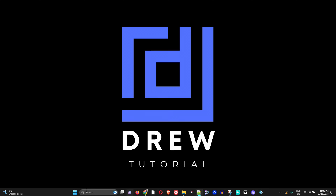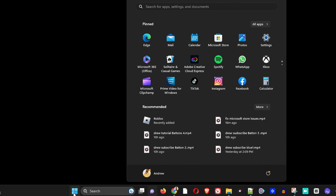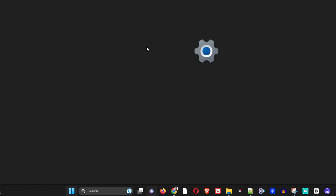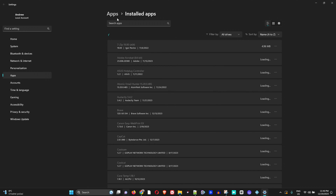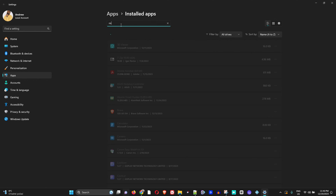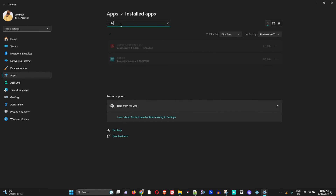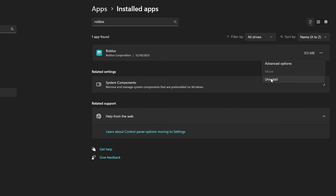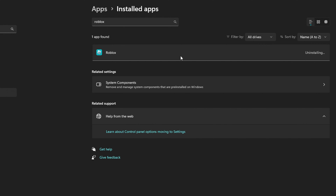So close out, click again on the Windows icon on the taskbar, and simply type 'add' and you will find 'Add or Remove Programs' — just click on that. Then within the search bar of the apps, simply type Roblox and you will find the application. Just click the three dots on the right-hand side and you will find Uninstall.